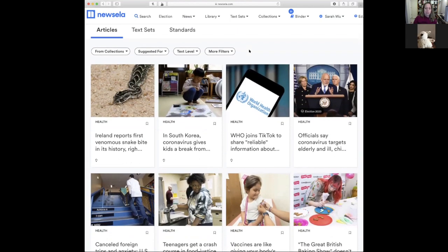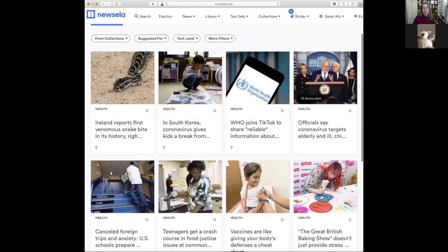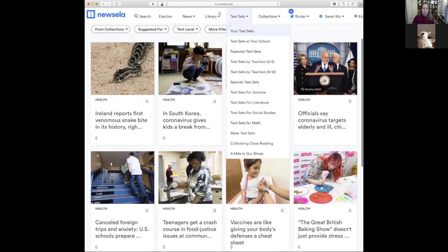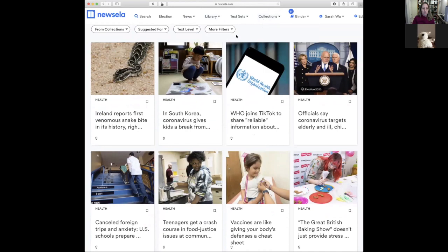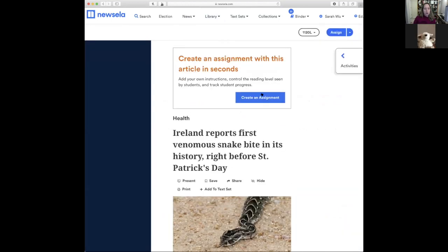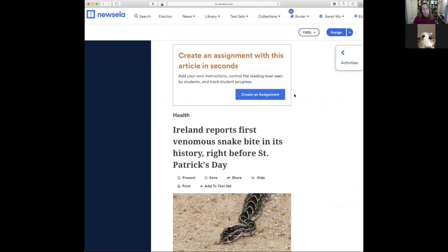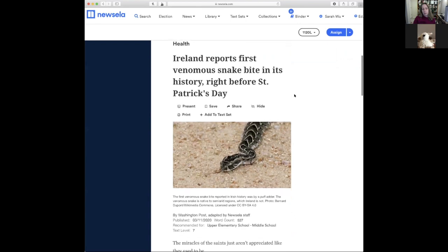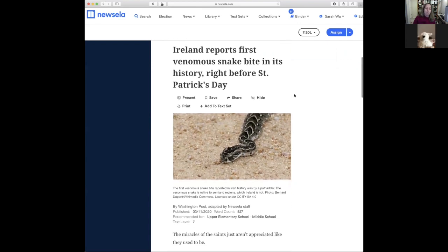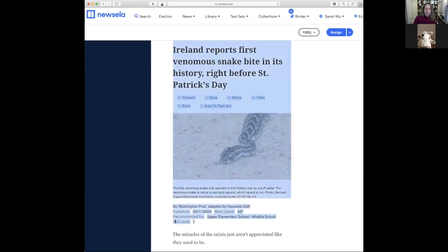Are you ready to get into it? Do you have a specific favorite article that looks the most interesting to you? The one on snakes — I love snakes! So I'm signed in under a teacher account which gives you the opportunity to create assignments, but I typically work one-on-one or in small groups so I never use those features.